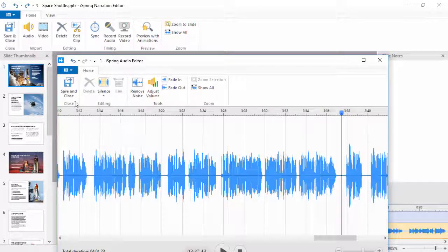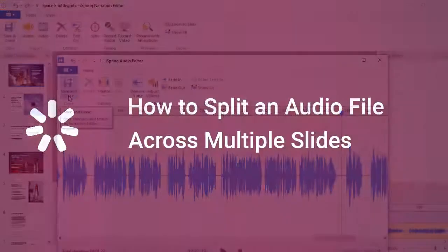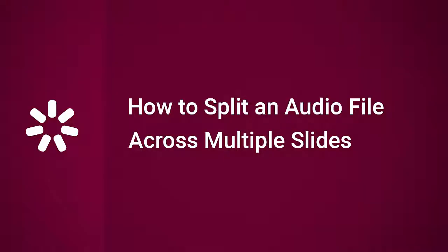When you're done, click save and close. Thanks for watching! Now you know how to split an audio file across multiple slides.